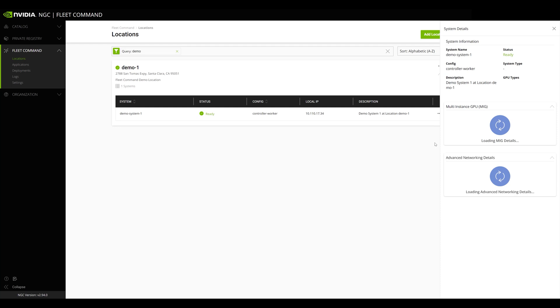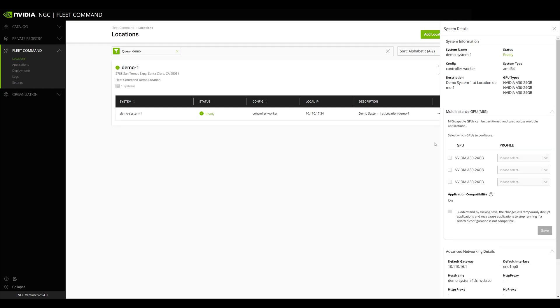You'll see a section labeled Multi-Instance GPU, or MIG, which lists the GPUs that support this capability on the system.